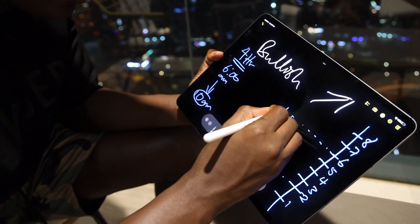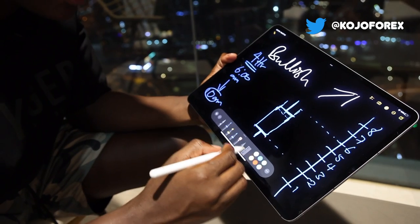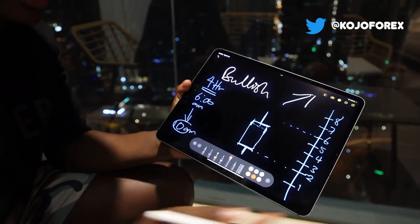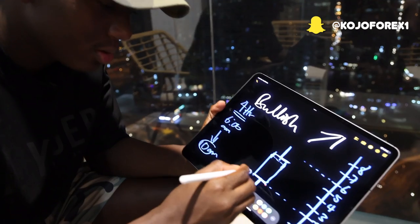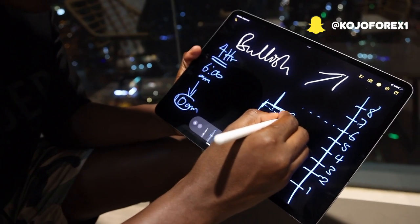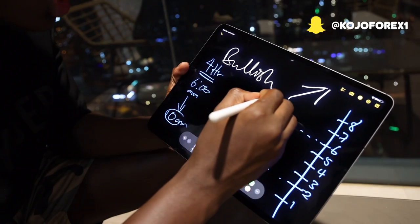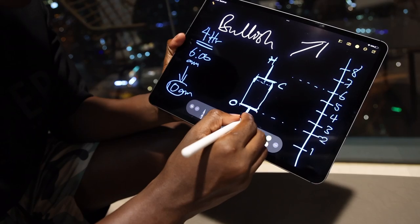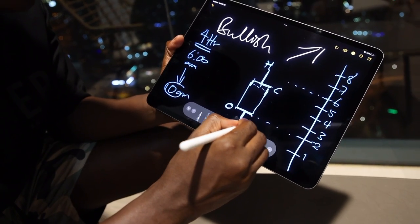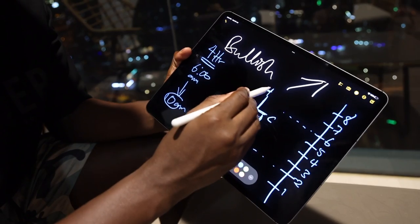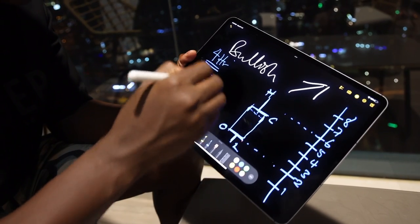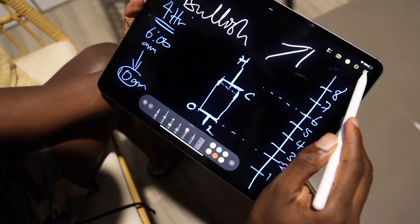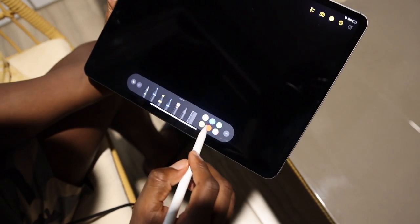Now you can see the full anatomy of the candle: the opening is at the bottom of the body, the closure (C) is at the top — for a bullish candle. The upper wick represents the highest price reached within the four-hour time frame, and the lower wick represents the lowest price hit within that same period.